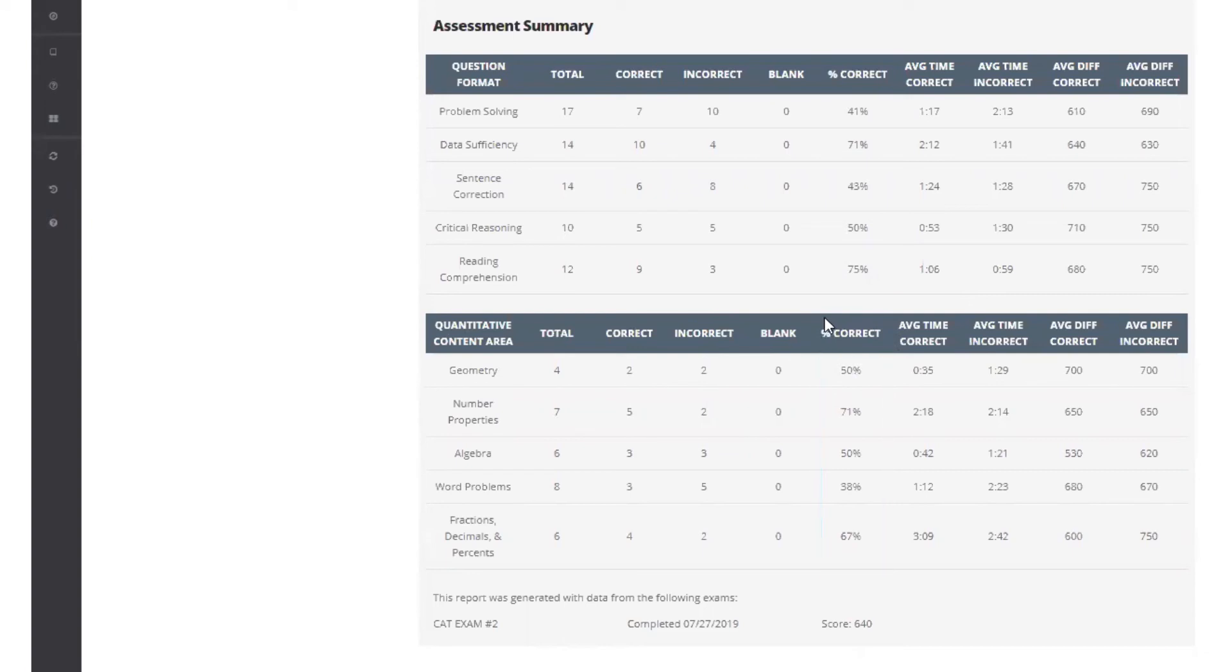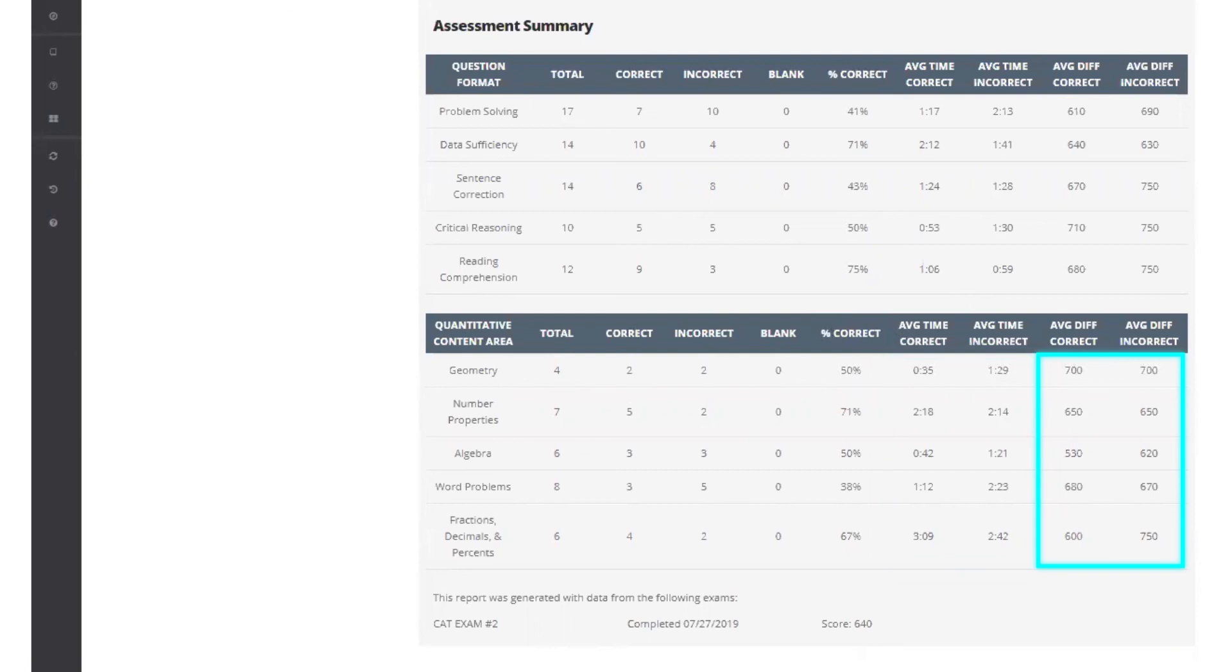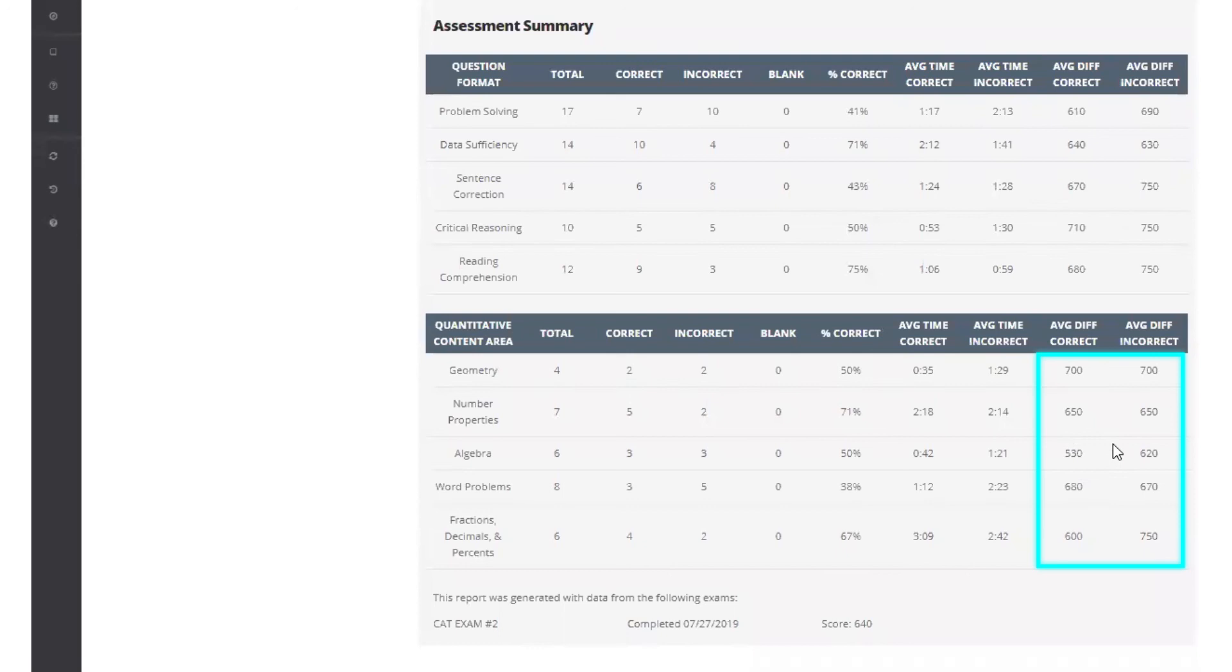Pay attention here to average per question times and average difficulty levels, looking for anything surprising or worrisome that you want to pursue. The student made a note that their average difficulty level for algebra questions was lower than that for other quant content areas.